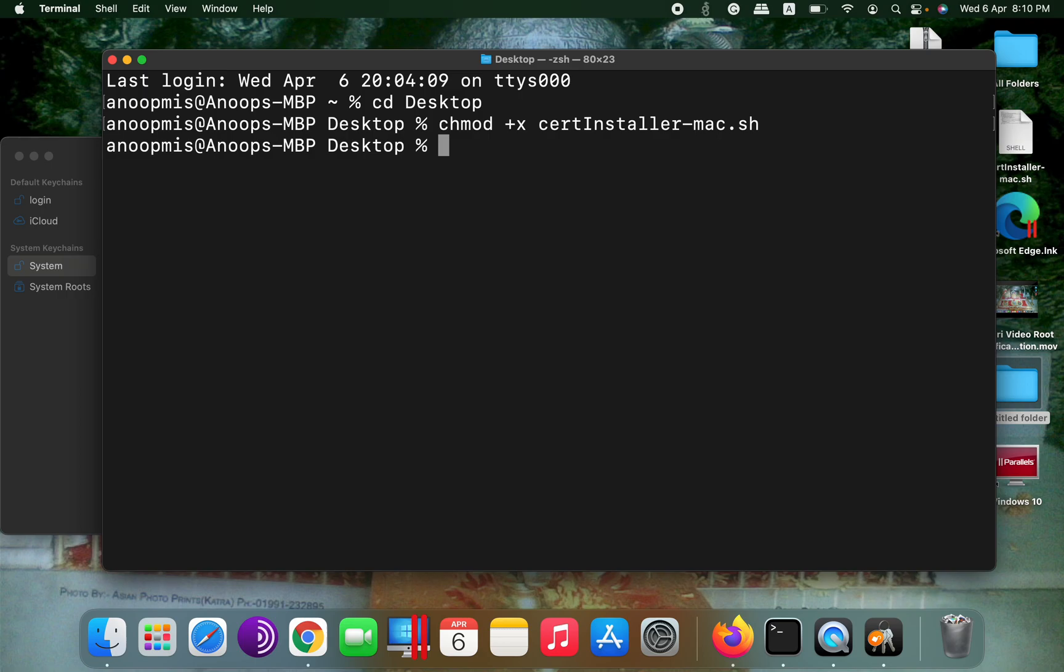Then after that, I can run the installer. So for running the installer, all I have to do is sudo ./certinstaller-mac.sh. Now, sudo is required because this is a privileged operation to add certificate in Keychain Access.